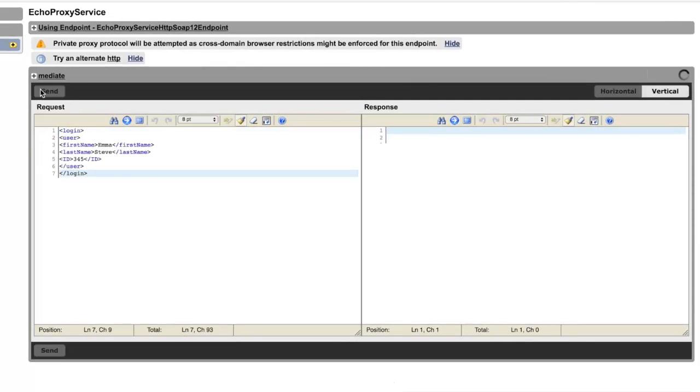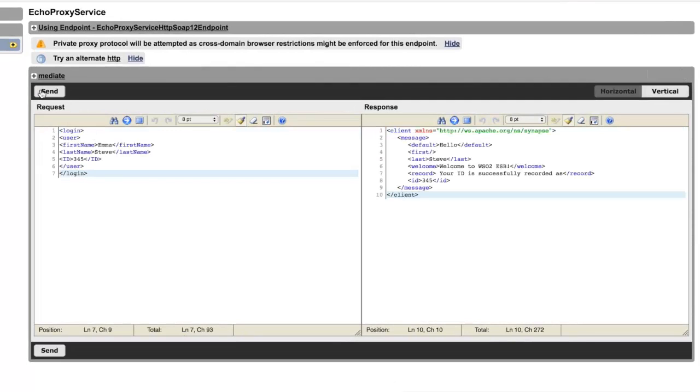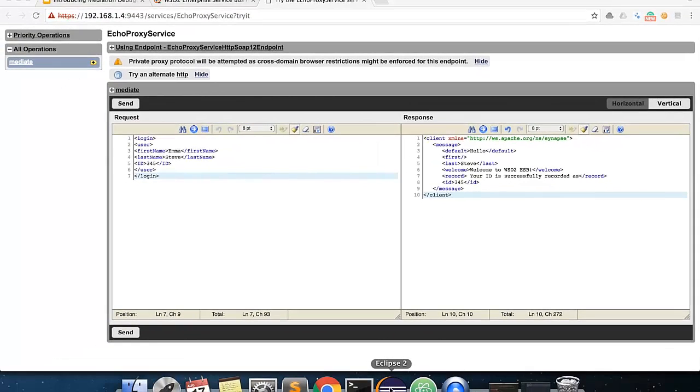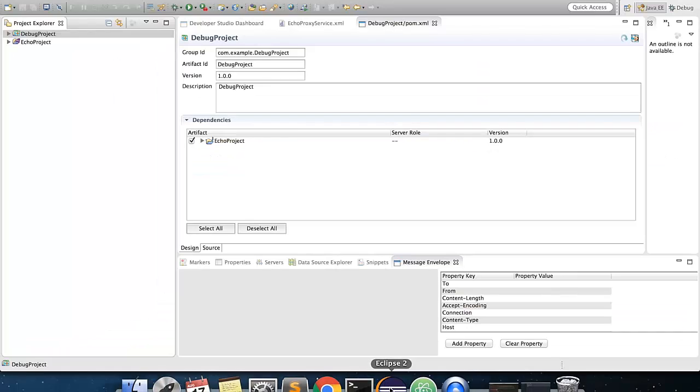In the response, you could see that the last name and ID values are there, but we are missing out on the first name value. Now, you could try out the mediation debugging flow to figure out what went wrong.